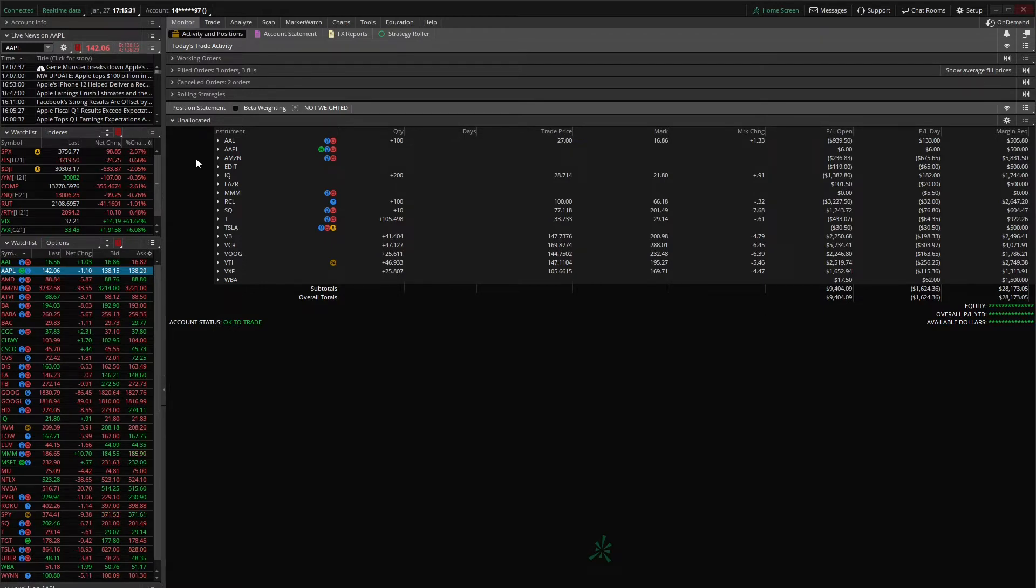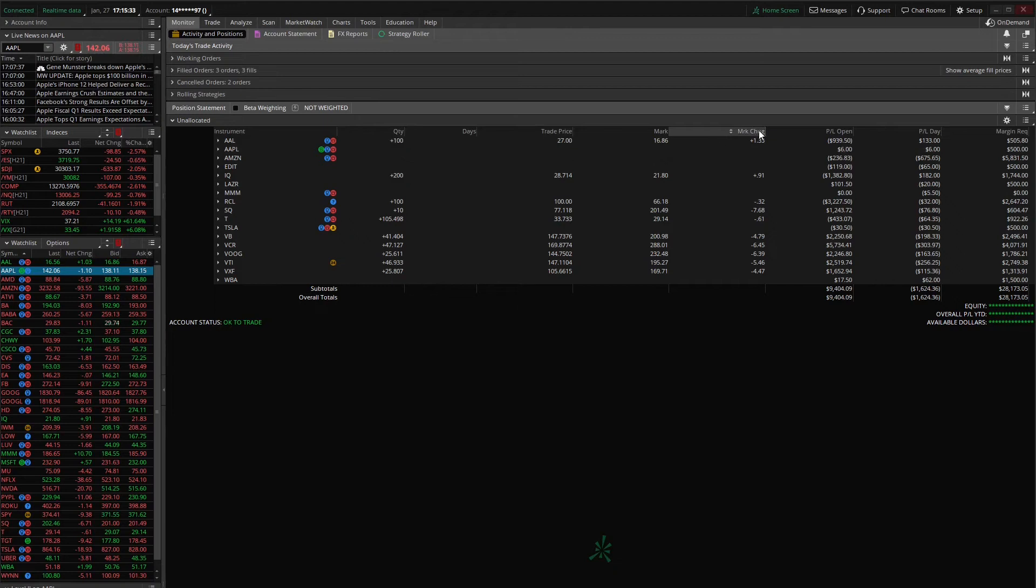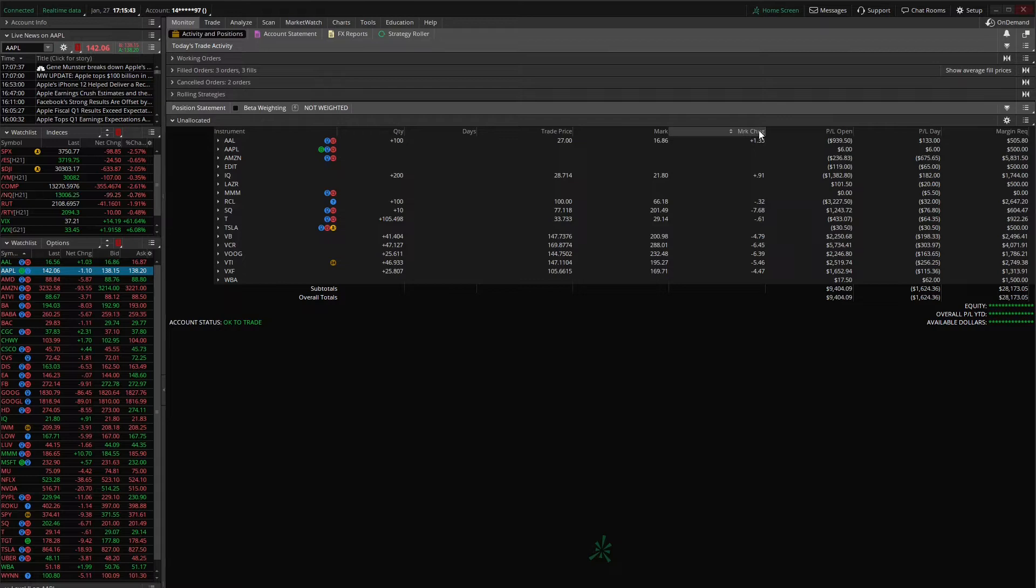And you can also create different headers up at the top for each of those groups. So for example, my options group might have things like delta, gamma, theta, vega, whereas my stock positions are only going to have quantity, trade price, and mark. So you have a lot more customization once you create those groups.